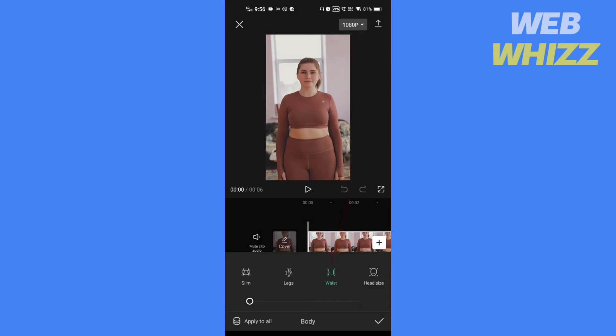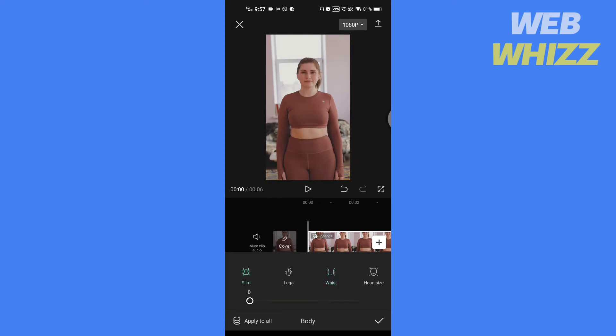Here you can adjust the size of the waist as you want. Once you are done adjusting, tap on Check.